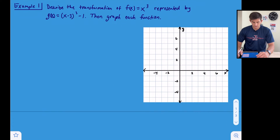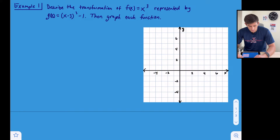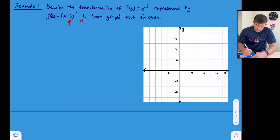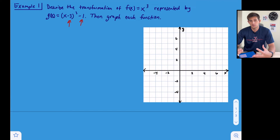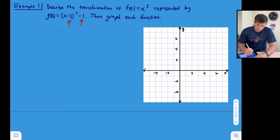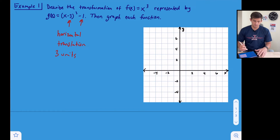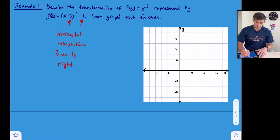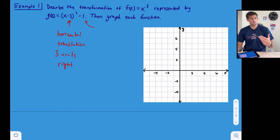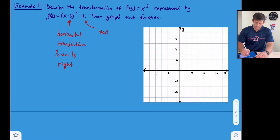Example one: describe the transformation of f(x) = x³ represented by g(x) = (x − 3)³ − 1, and graph each function. The x minus 3 inside involves subtraction directly with x, so it's a horizontal translation of three units. Since it says x minus 3, remember it's opposite of what it looks like — so we translate three units to the right. The minus one outside is not happening directly to x, so it's a vertical translation — we go down one unit.